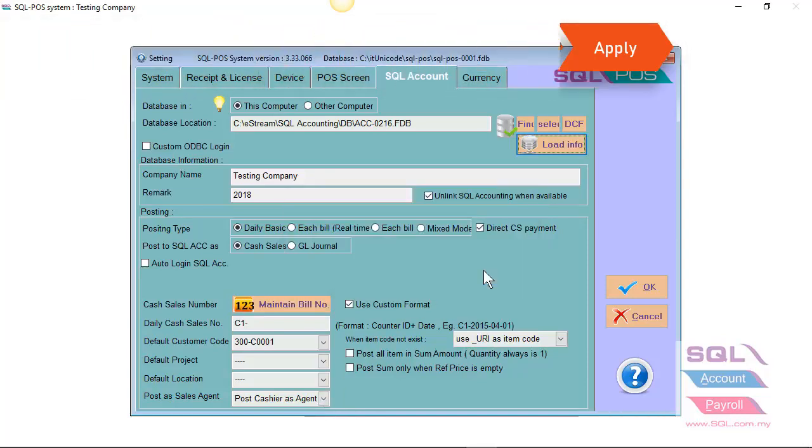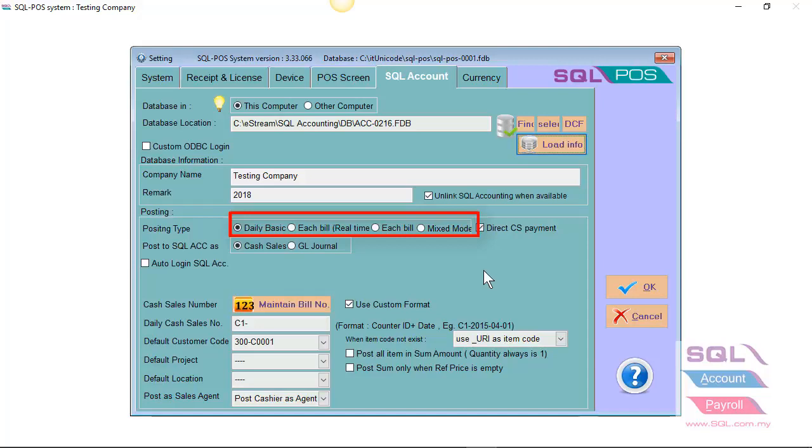There's a few options for posting type. You can either set by a daily basis, each bill in real time, each bill, and mixed mode.